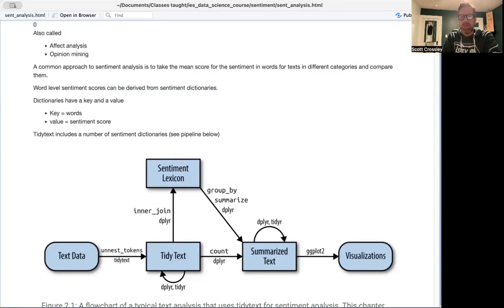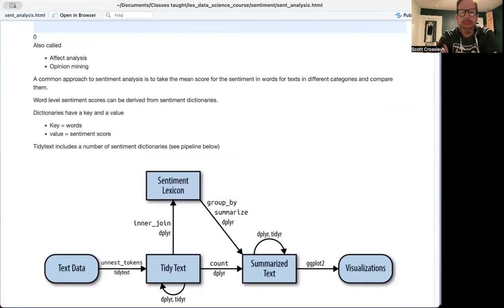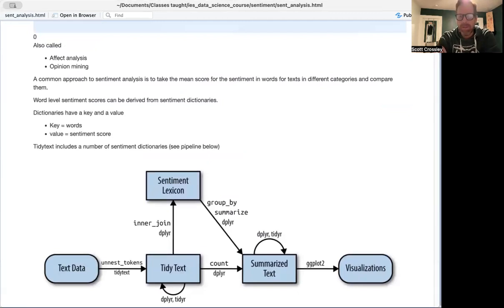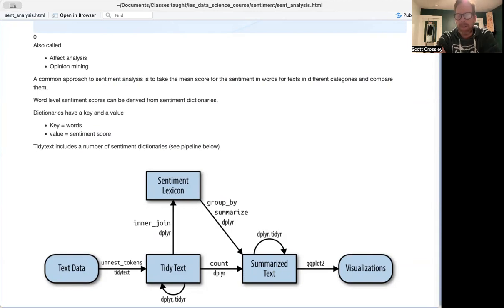And basically, the basic approach is to take a dictionary of already existing words and their sentiment values, and those sentiment values may be positive or negative binary, or they might actually have some type of continuous value that's assigned to them, and then grab up the sentiment scores for the text, average out the sentiment scores by text, and then compare different texts based on these categories.